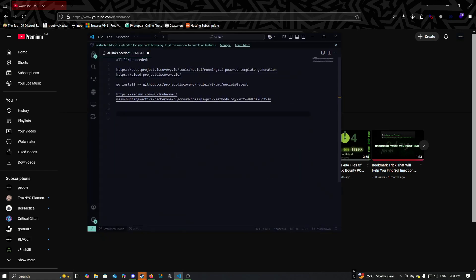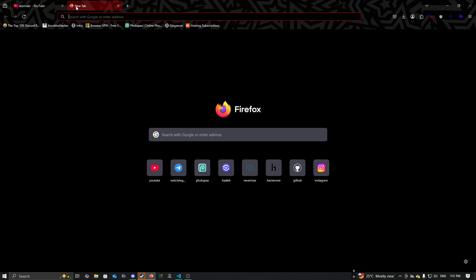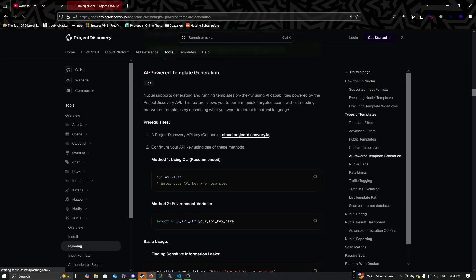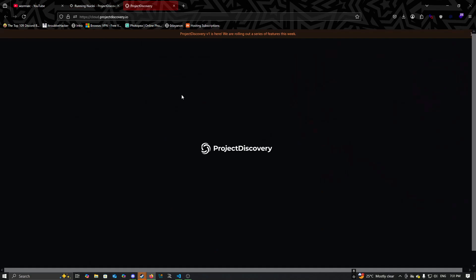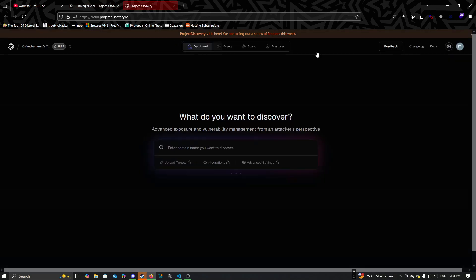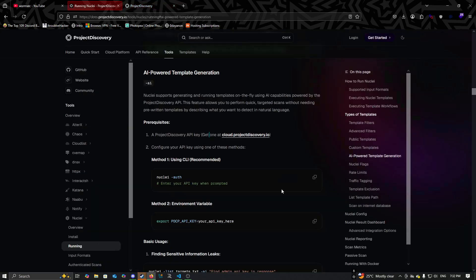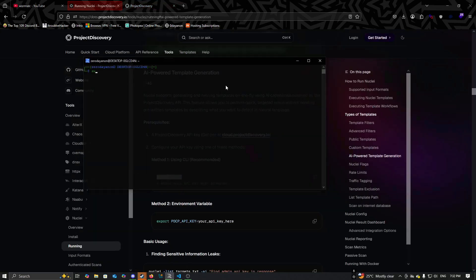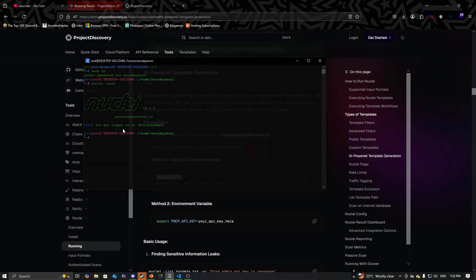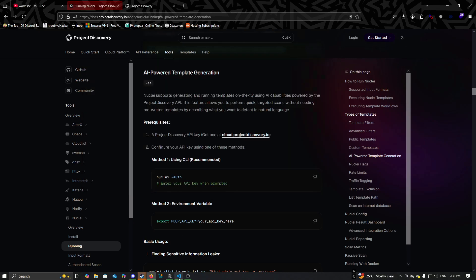First we need to set up the API key for Nuclei. Follow the steps here. You will be prompted to enter your API here. I've done it already.